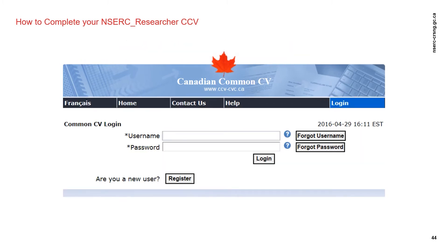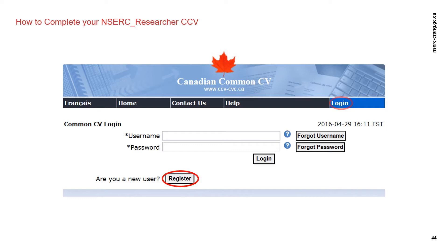If you have already created an account, do not create another. If you have forgotten your login information, use the forgot my username/password functions. You will be asked your security questions, and then revised login information will be emailed to you. If you are a new user, click on the register button. Use your primary email address — this email address will become your username, and it should be the same as your username for NSERC's Research Portal.